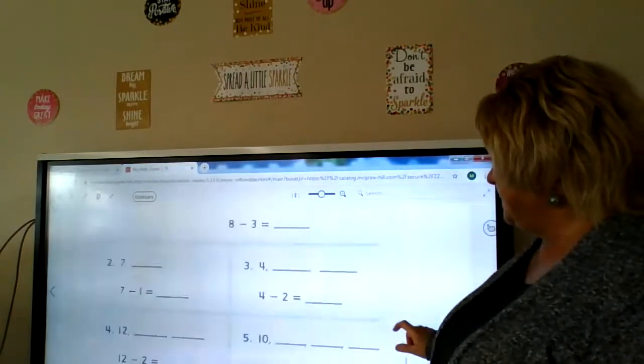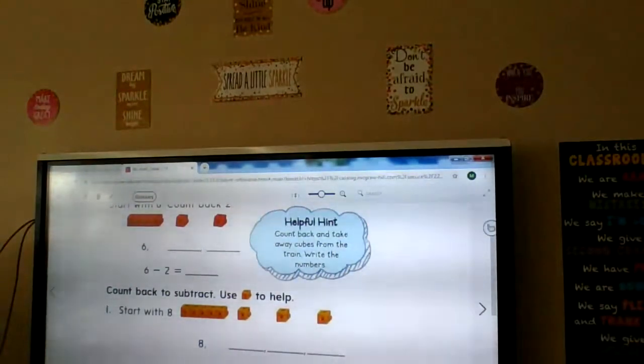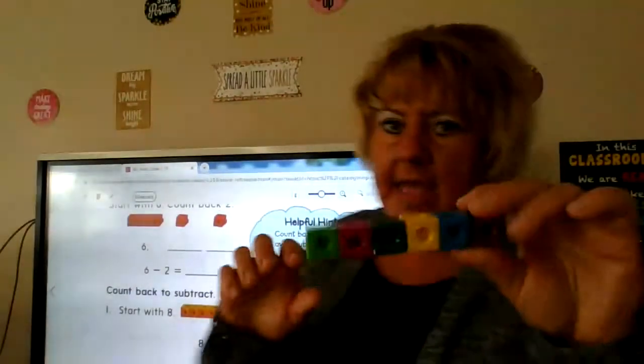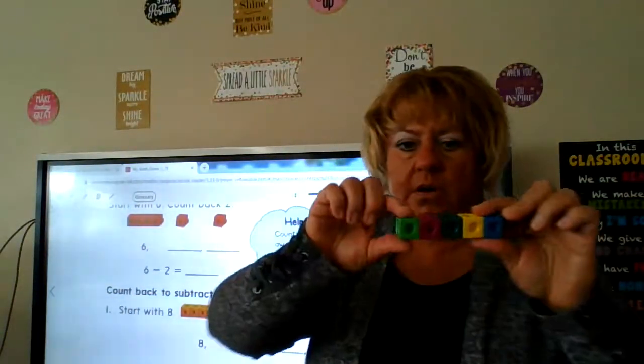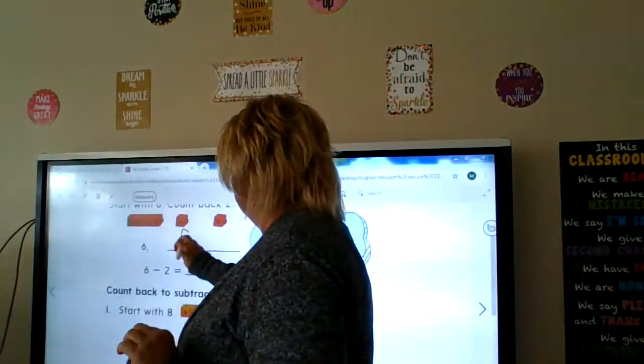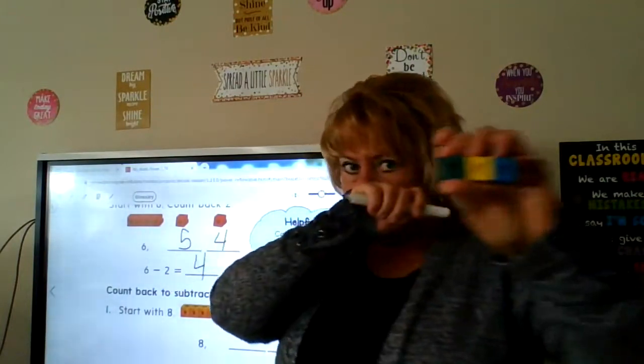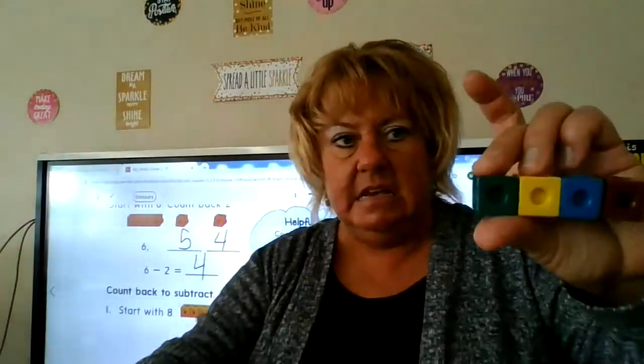On the back, we're going to have six blocks or Cheerios or whatever you have available. As we count back two, we take off one and count backwards as we go. We have six — take one away, now we have five. Take another one away, and now we have four. Six minus two equals four.